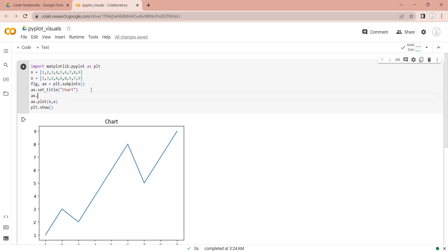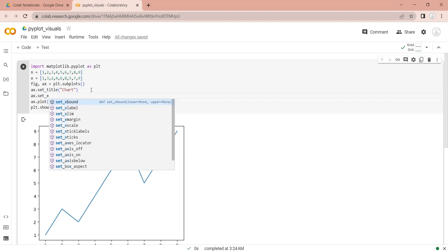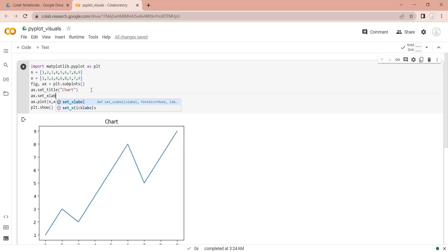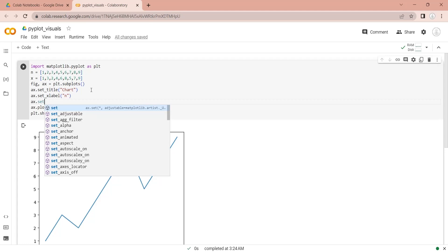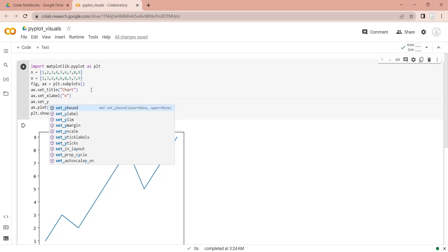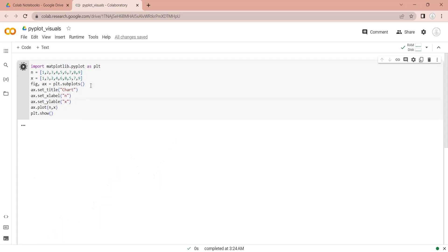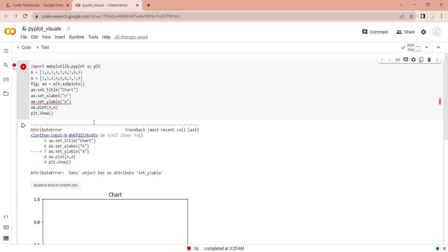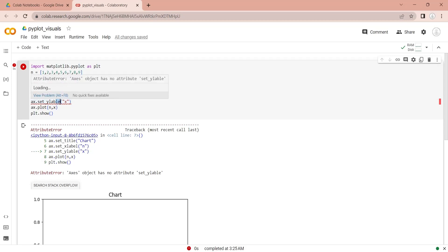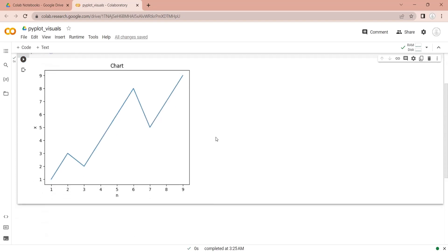We can also define labels for our axes using setXLabel and setYLabel functions. Now both axes have labels as defined in our code.